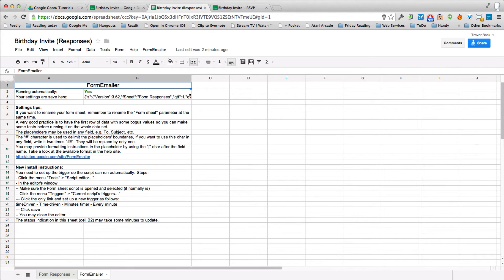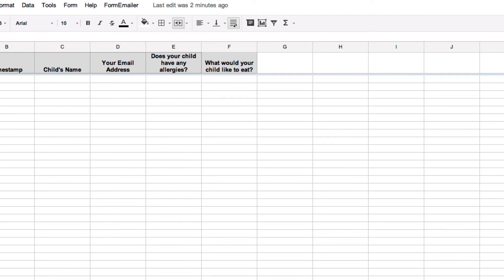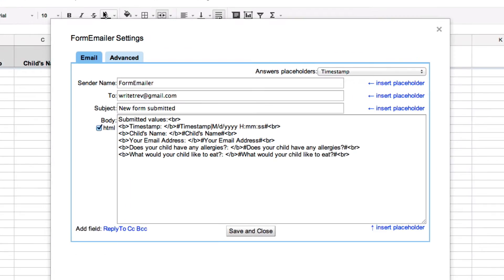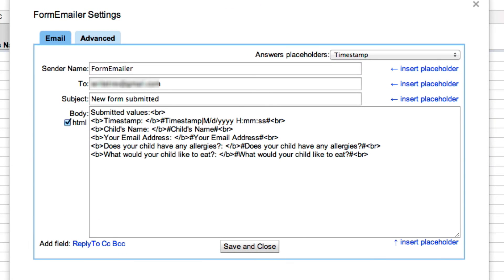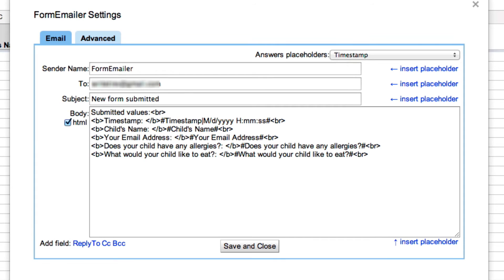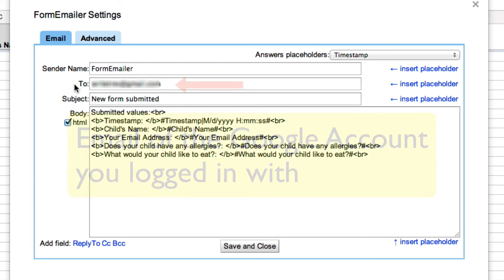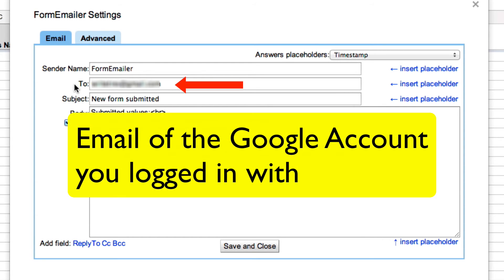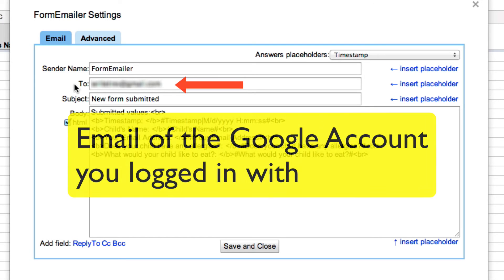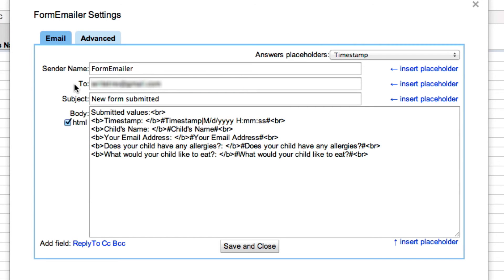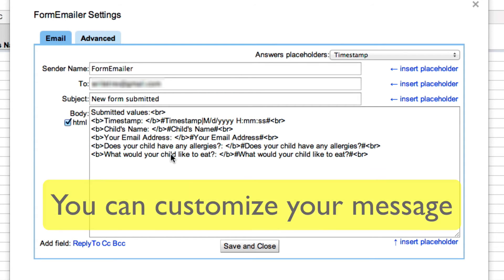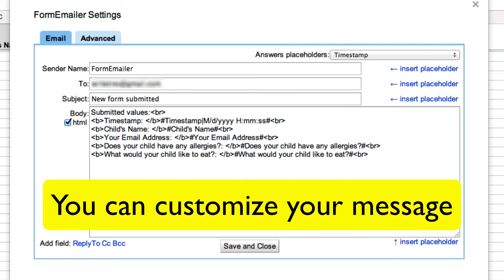Now let's look at our form response sheet. Go under Form Emailer and let's look at our settings. Our settings basically refers to how the form and the information is submitted. So by default, the email in the to field is your account, your personal email account, because it's assuming that you want the information sent directly to you and by default it also throws in this template here.